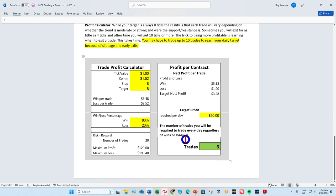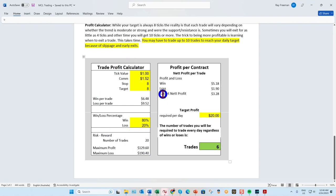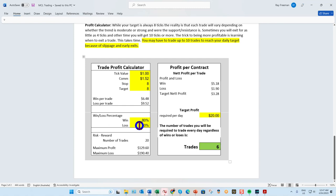How do we actually get twenty dollars a day? With the profit calculator, at a tick value of one dollar, with a commission on a two tick chart, an eight tick stop, a target of eight ticks, and an 80/20 ratio — you can change all these parameters as needed.